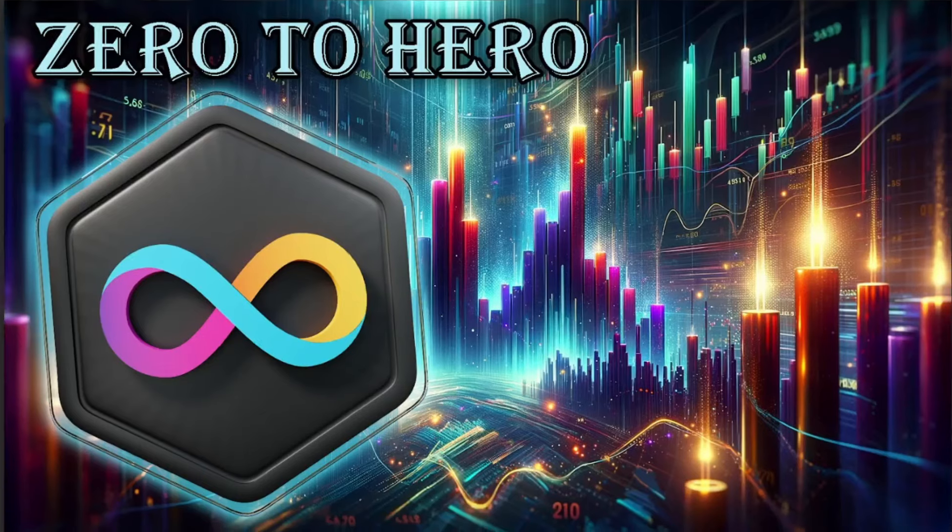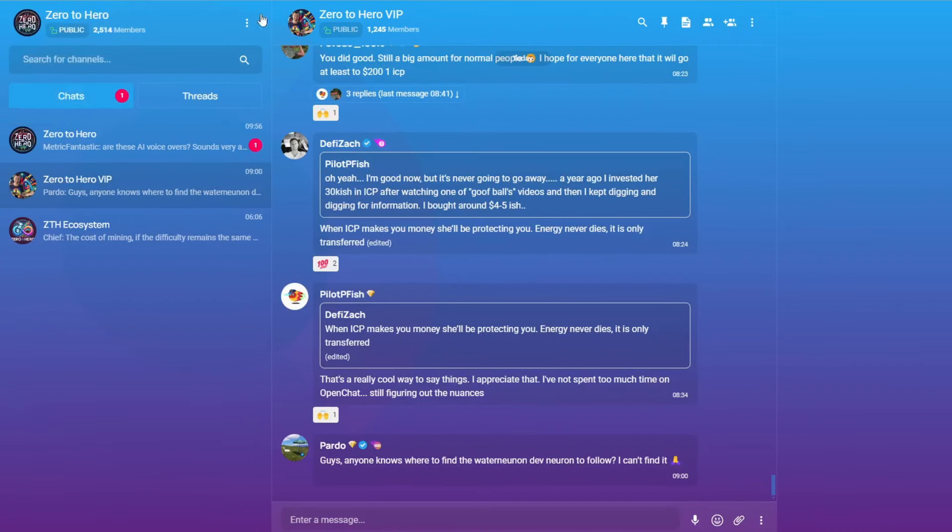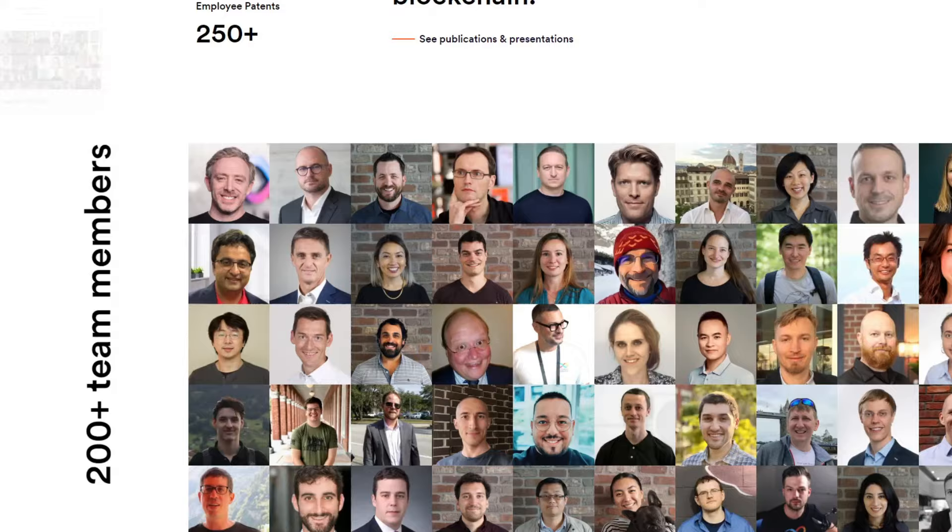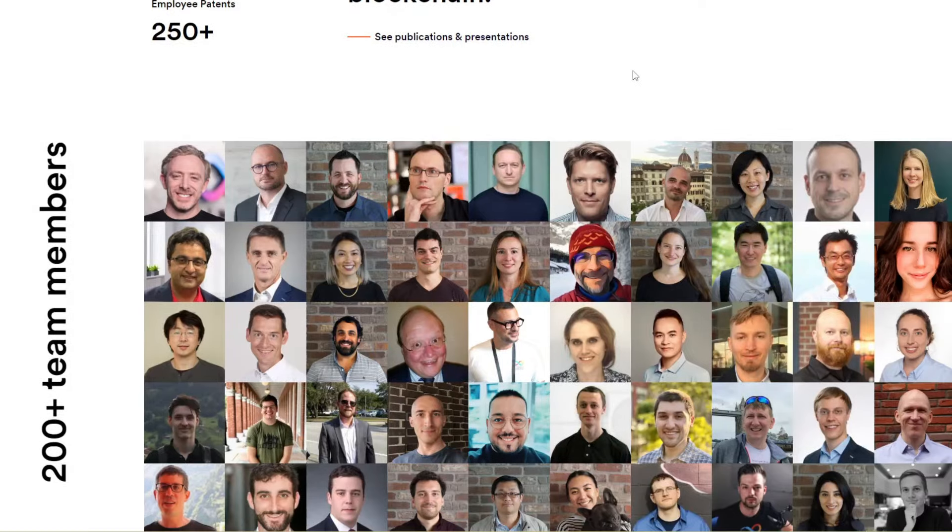As always, let's start with my OpenChat community here. A ton of activity as of late. So join the revolution 100% on chain with OpenChat and with ICP. Link is down in the description below.